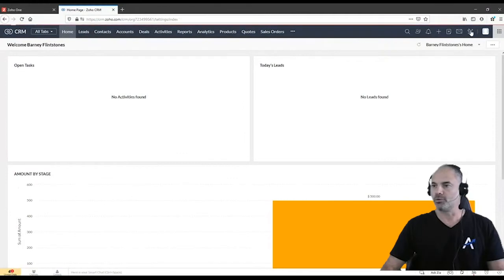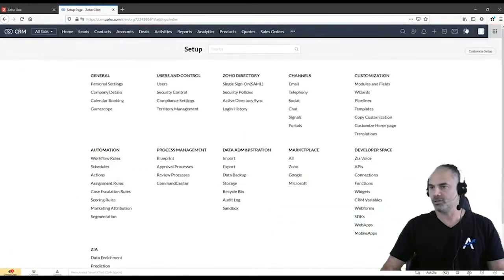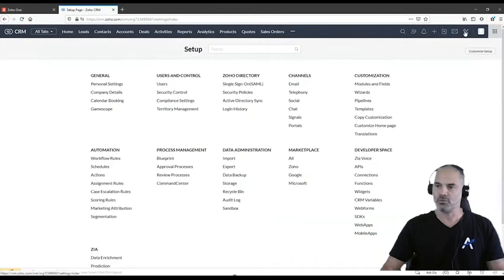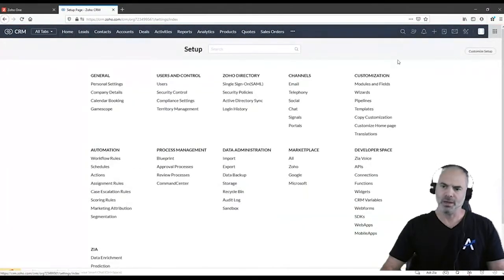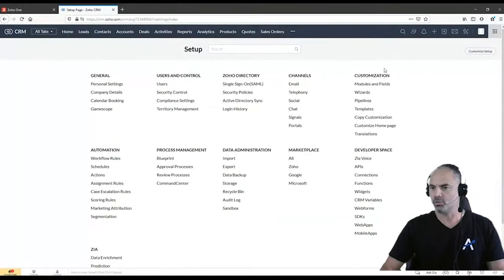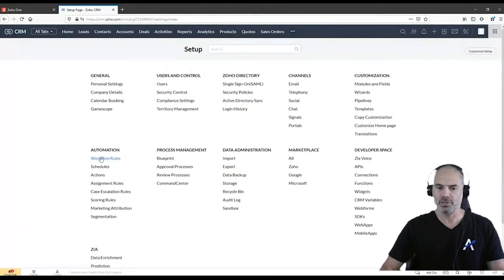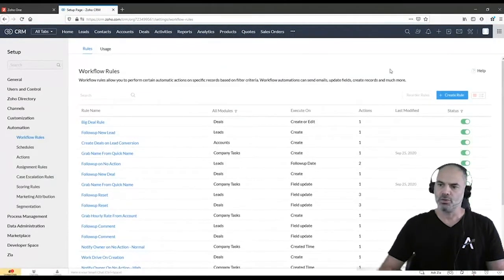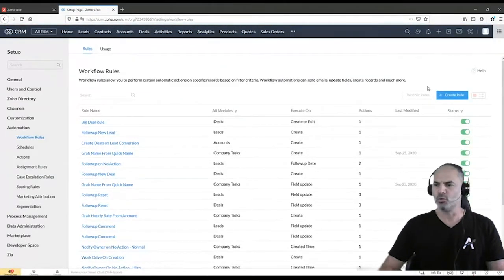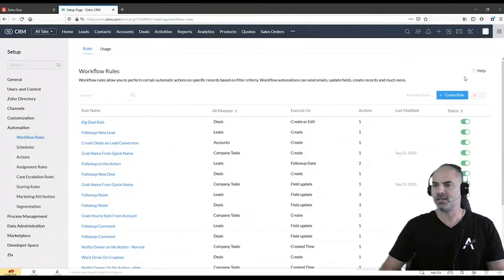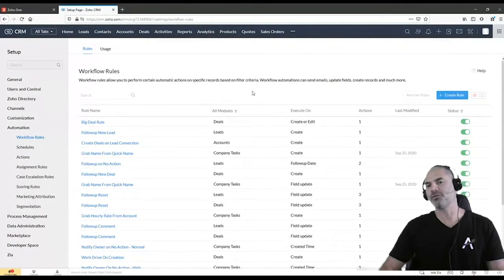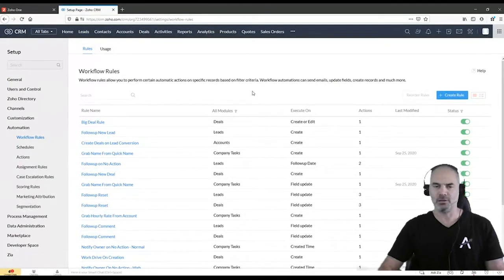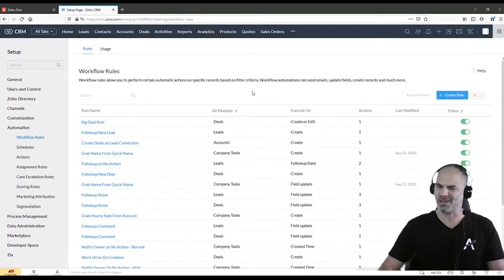You can find the workflows under the settings on the right top and then you can go to the workflow rules on the left bottom. So the workflow rules can be found here under the settings and the idea of the workflow rules are to create some kind of an automation.